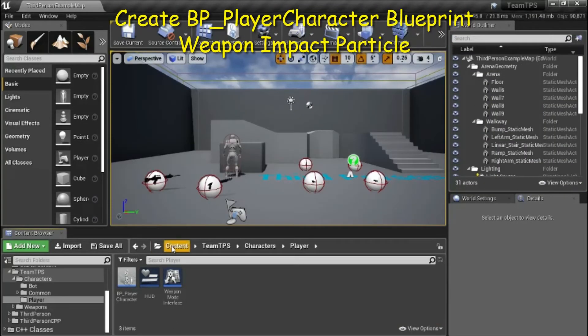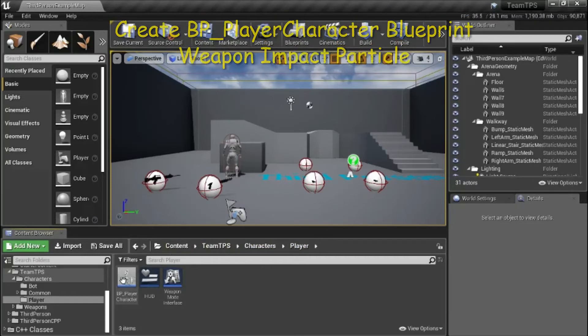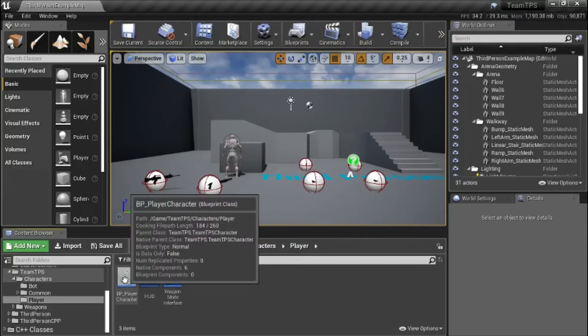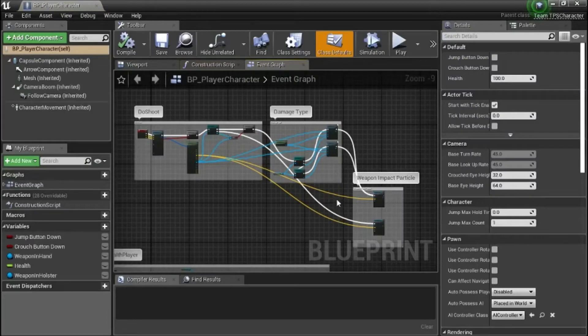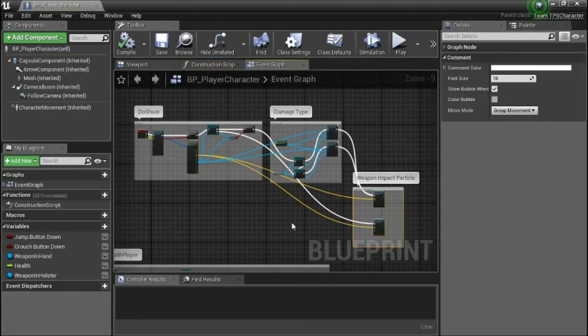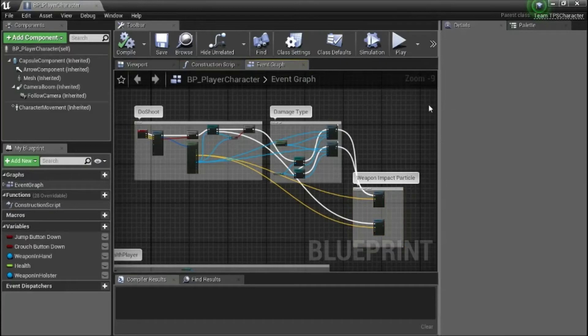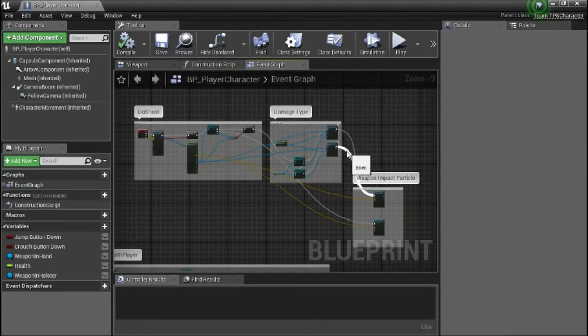Under content team TPS characters player, double click BP player character. I added the weapon impact particle blueprint. I'm just going to highlight these lines so you can see where they connect.